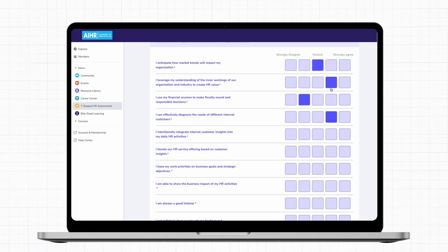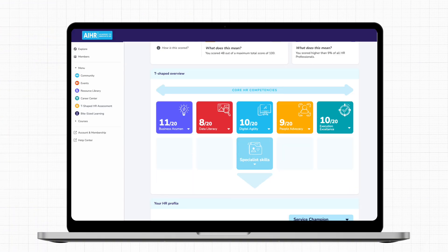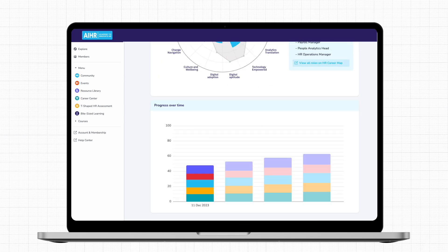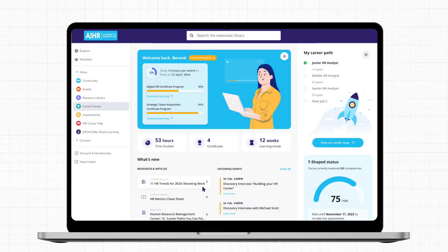Wondering if you already have the required skills? We have a tool for that too. The T-shaped HR assessment allows you to evaluate your skill set, identify areas of development, and track your progress over time, all in your personal dashboard.